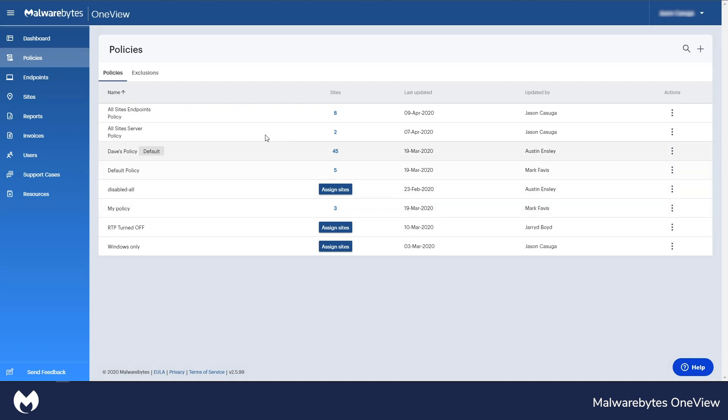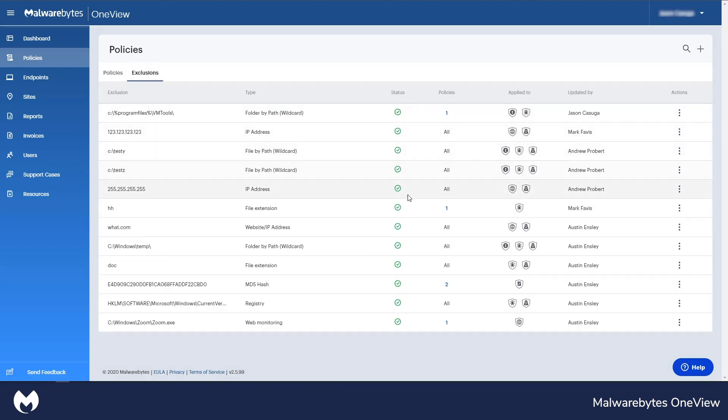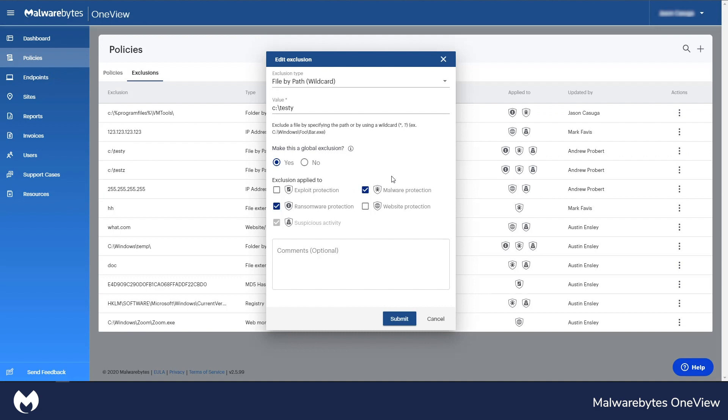Users also have the ability to add and edit policy exclusions in case certain file types, registry keys, or websites are deemed safe to be scanned.